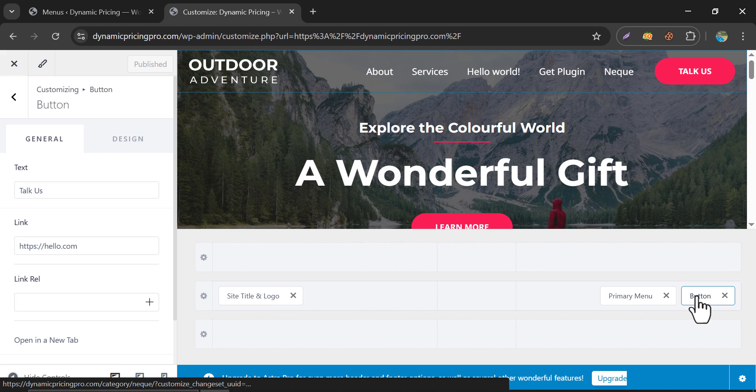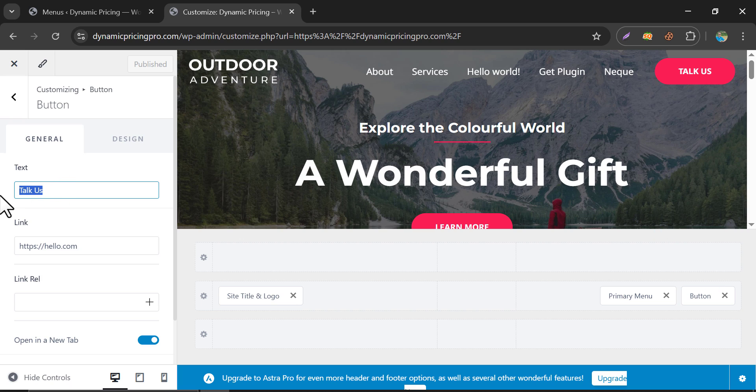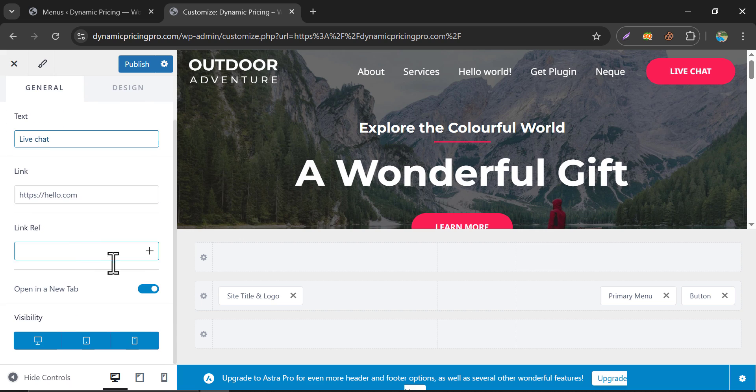Click on the button. Now, you can easily edit URL, or even you can remove it by clicking the cross. You can enable Open in new tab. Then, Publish.